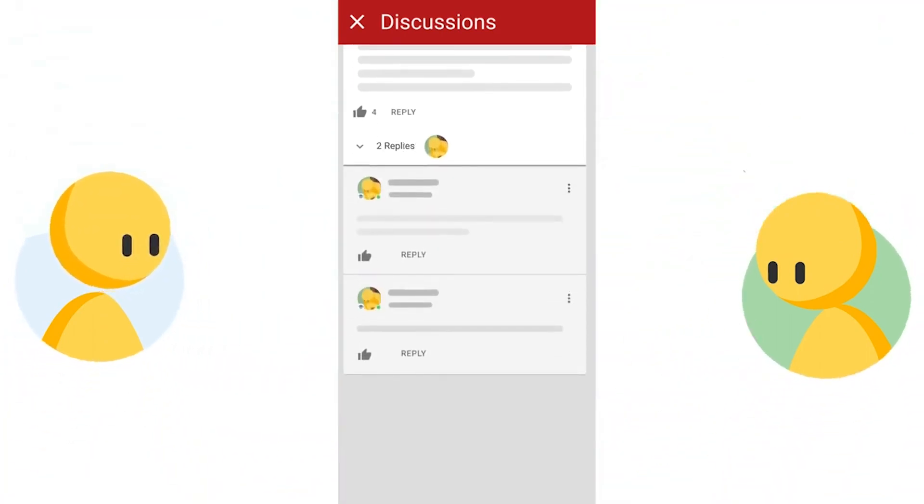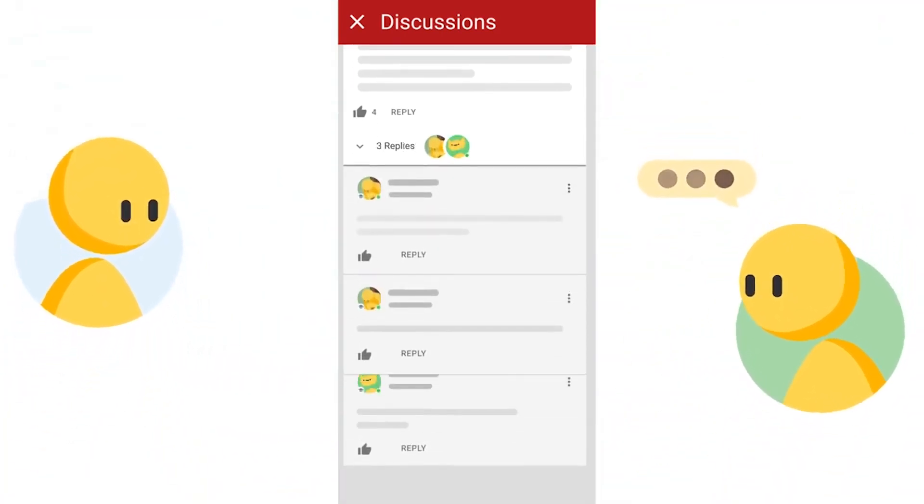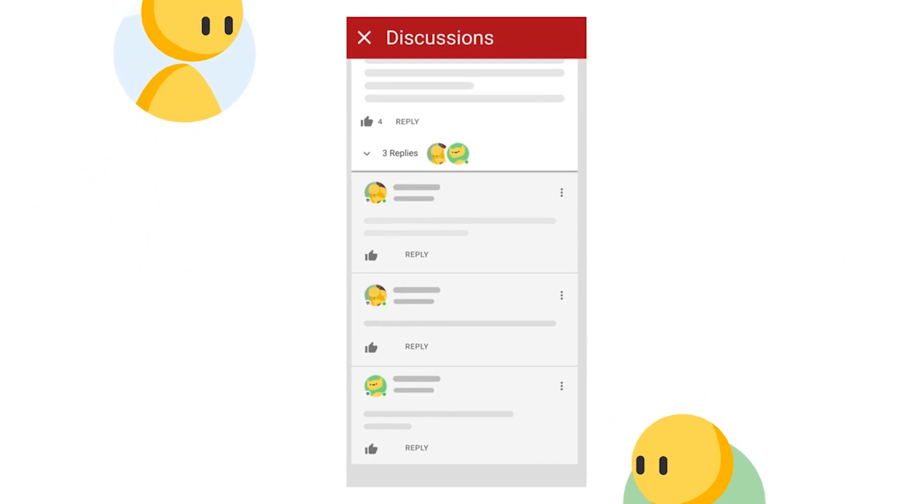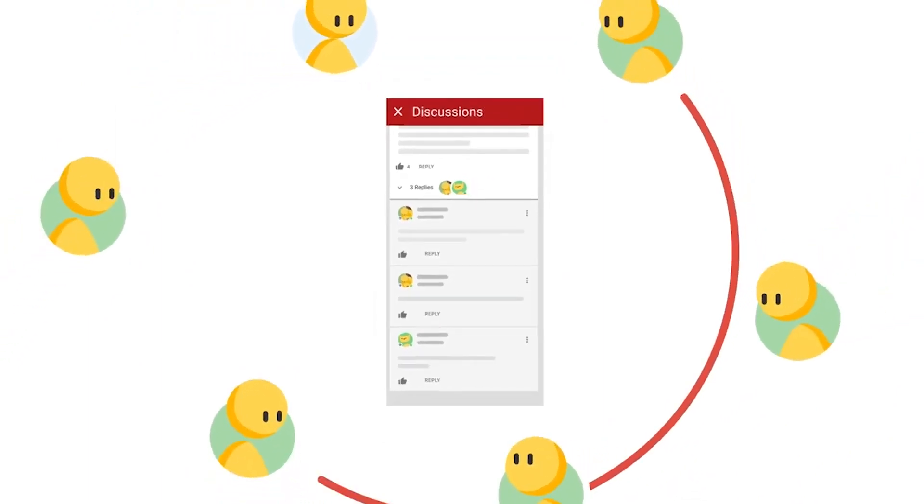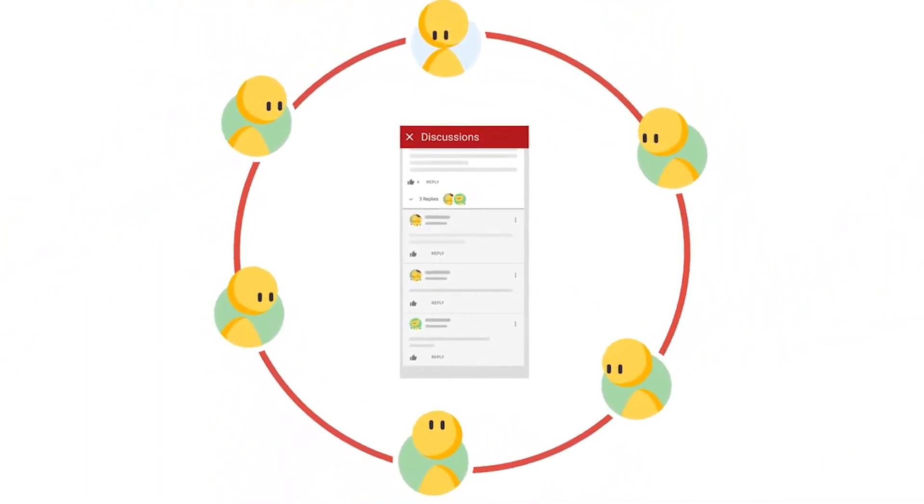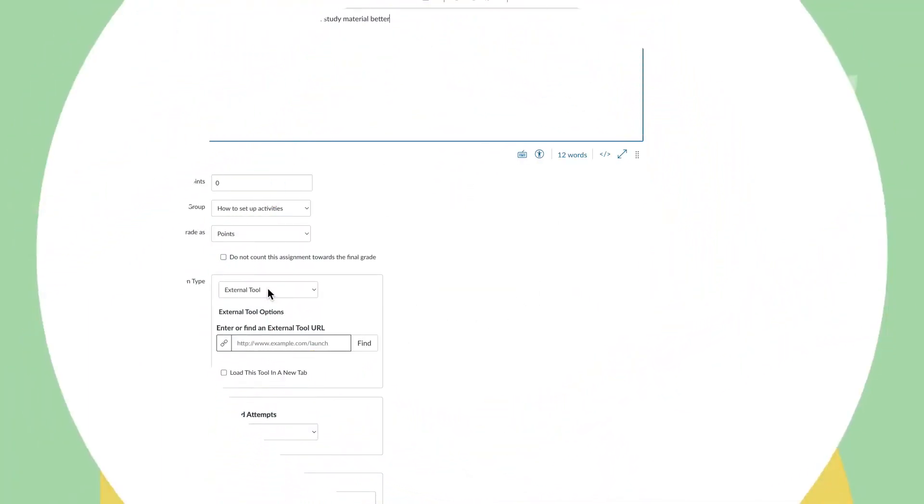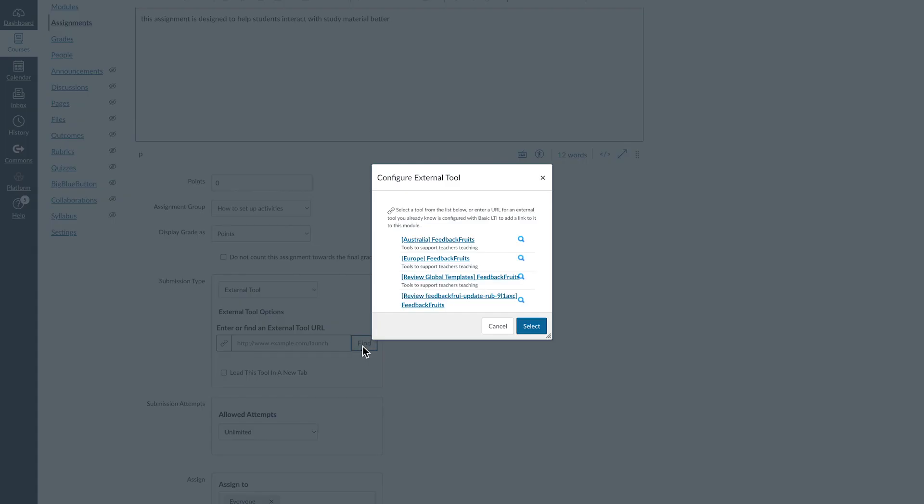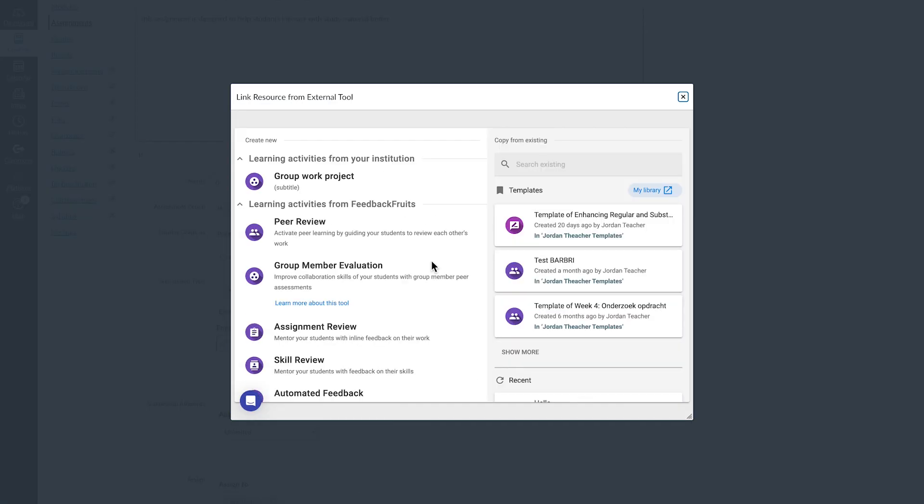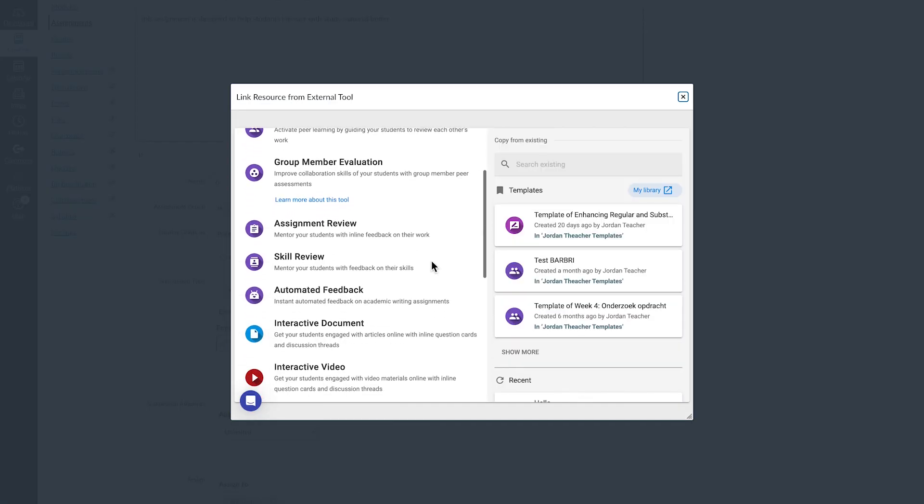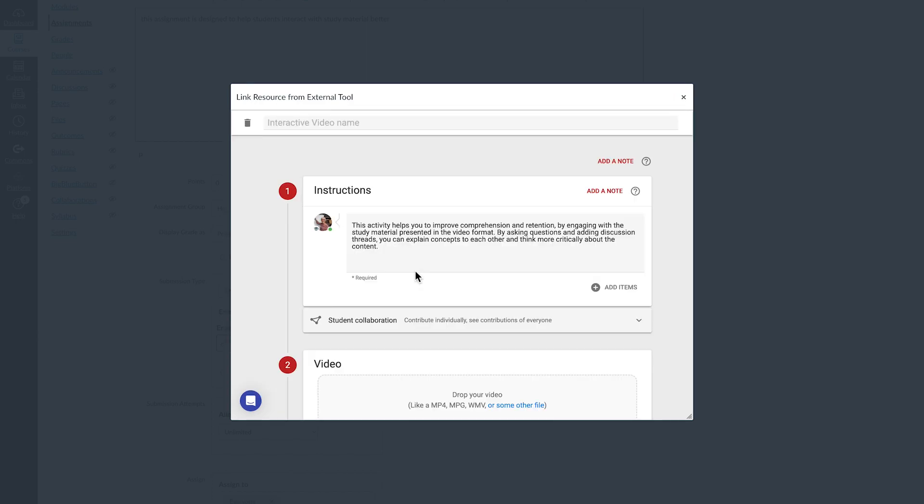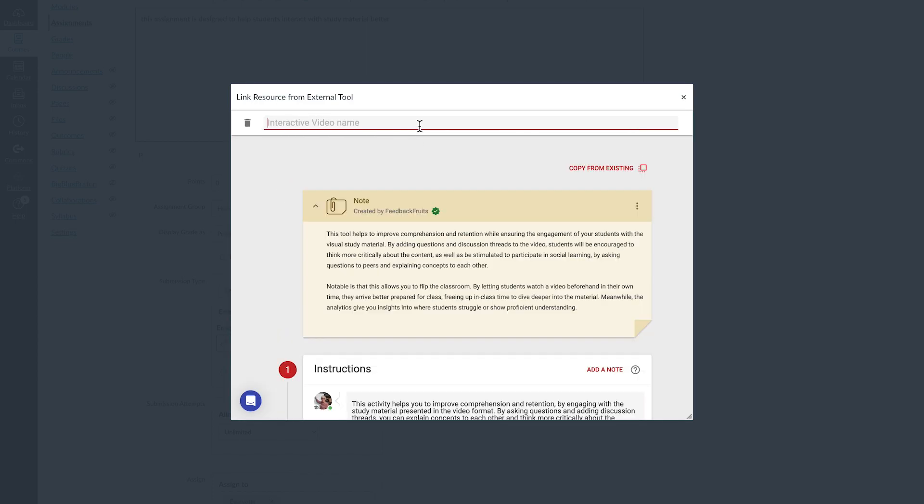You can create a new interactive video activity in your LMS, or you can reuse an existing activity which has been saved as a template. For now, let's start with a fresh activity and look through each step to see the different configurations. You can also skip to a particular step in the timeline or description of this video.